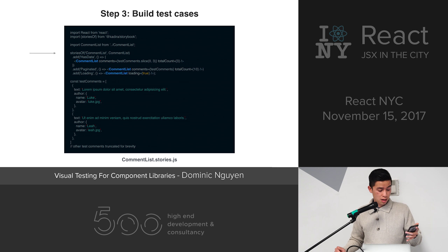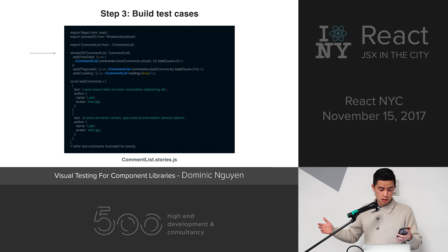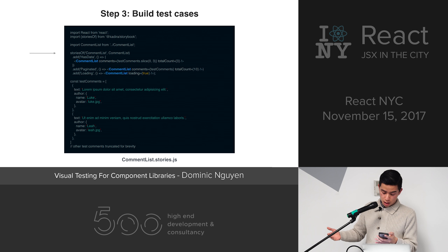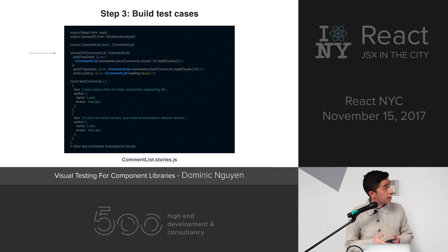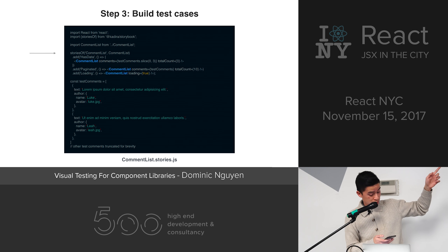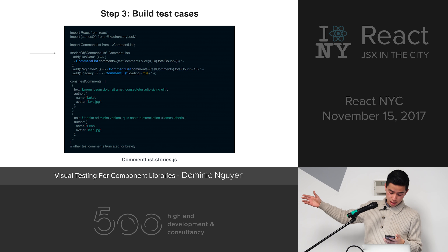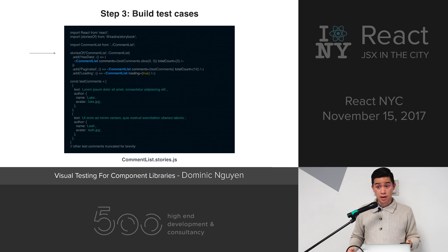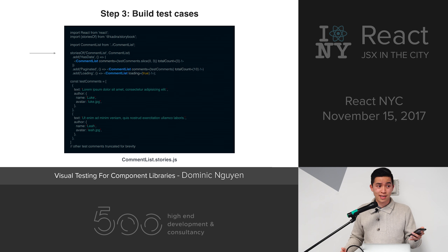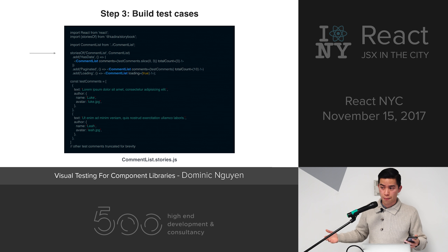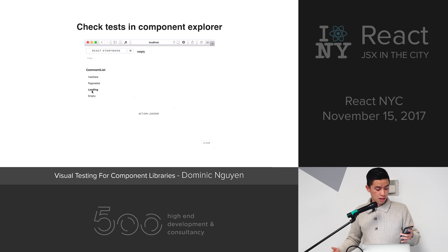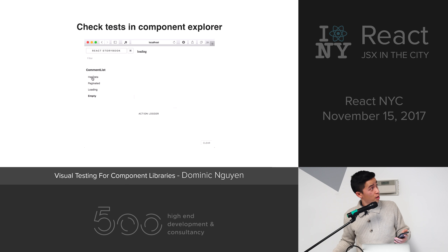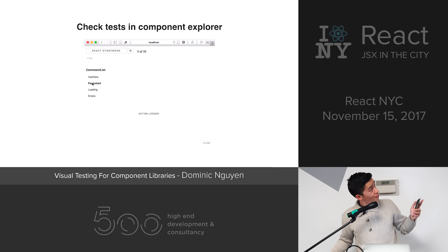Next, we're going to build the simplest possible component list implementation just to ensure the tests are set up right. We have a loading state, an empty state, and a has-data state. In a separate file, we'll add our tests. We've added a few states we want to look at — we define the state names, then pass the props that the component needs to render in those states. We've also mocked out a few test comments just to fill it out. Now let's go to Storybook and confirm that the tests are showing up — yep, there they are.